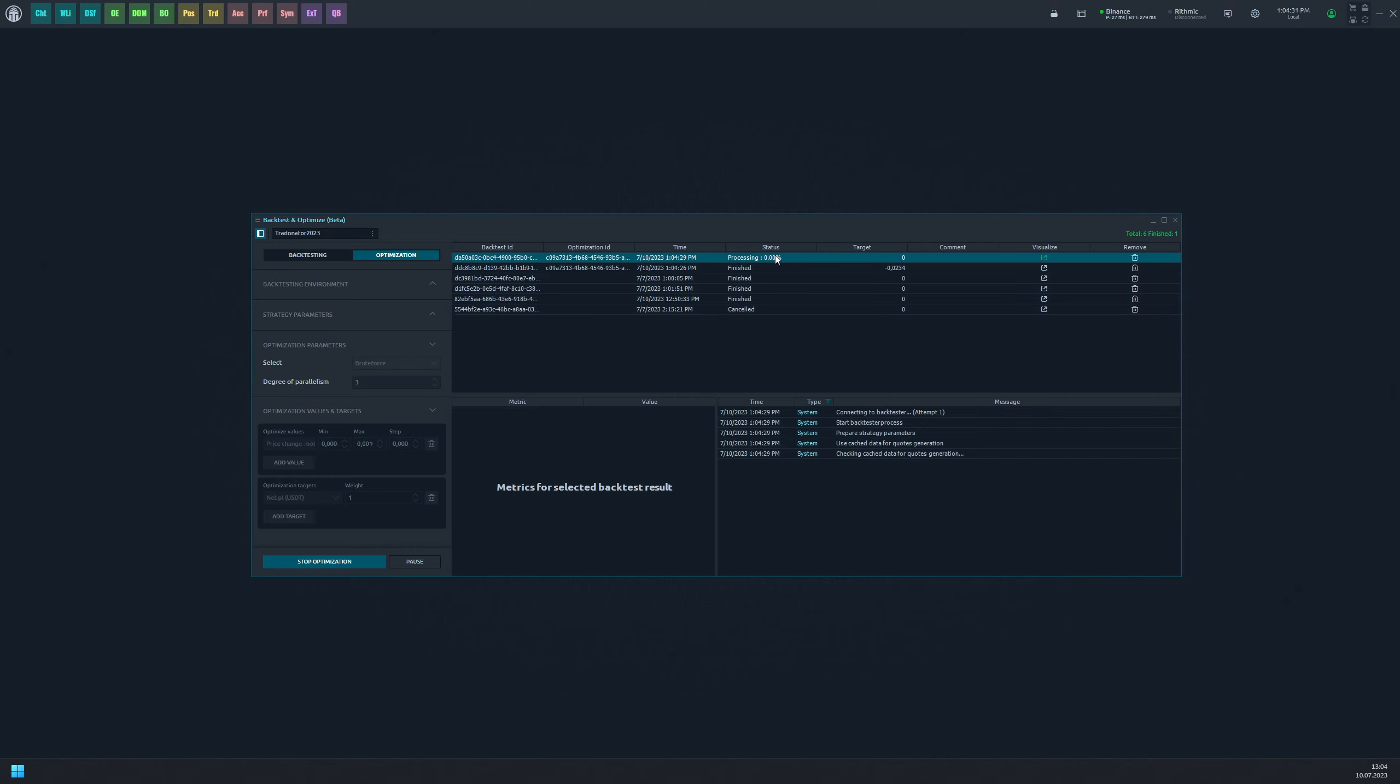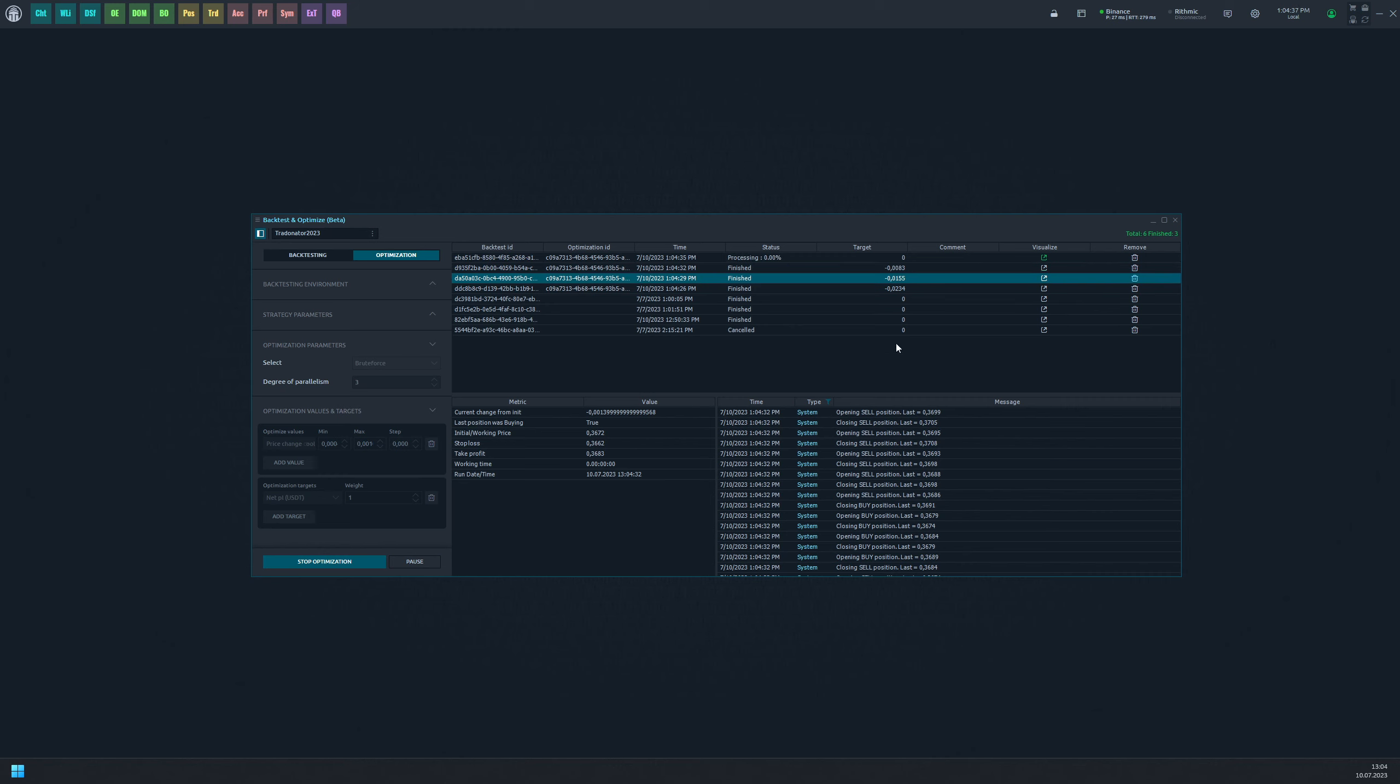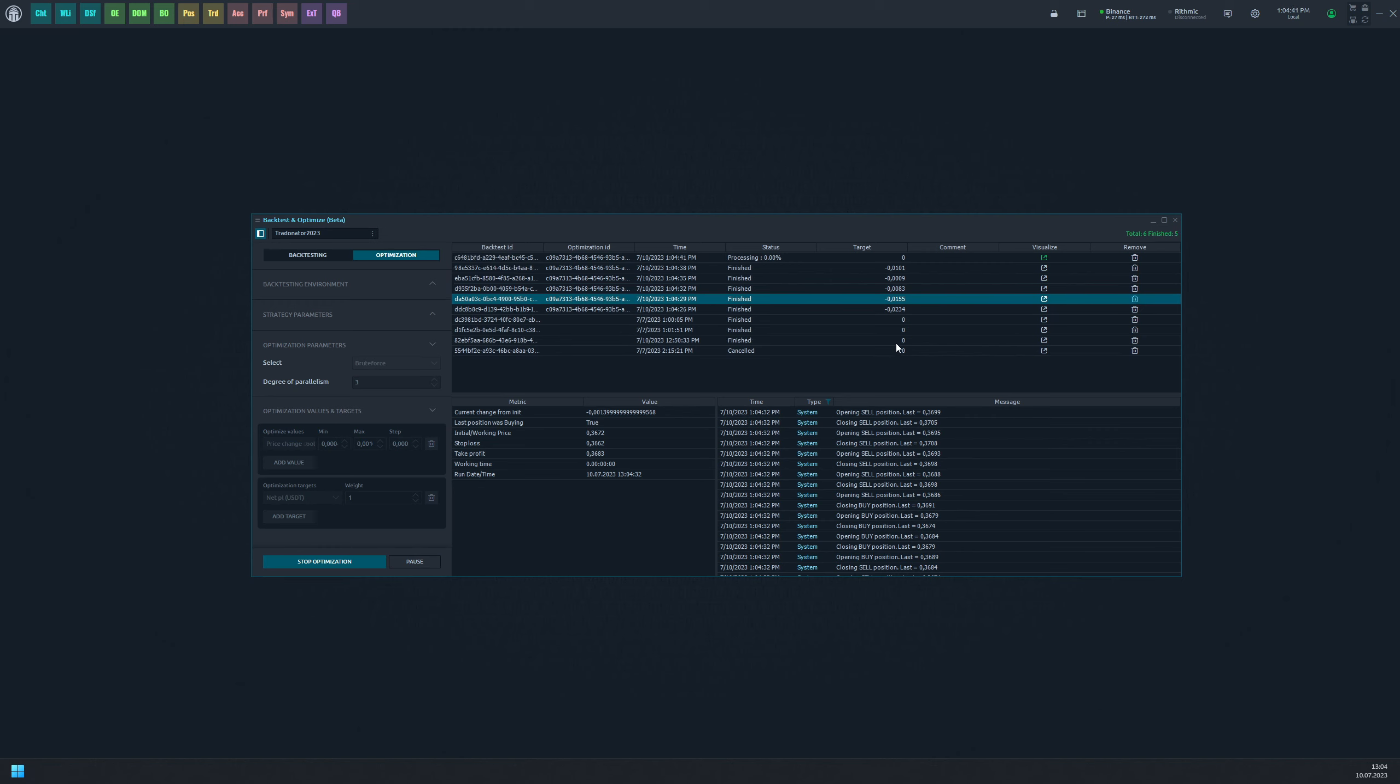You may have noticed that there are no speed controls in the results section. This is because each optimization task is processed in the background and will automatically stop when it's finished. While the optimization is taking place you will see brief information about the total and completed tasks count so that you can track the progress.